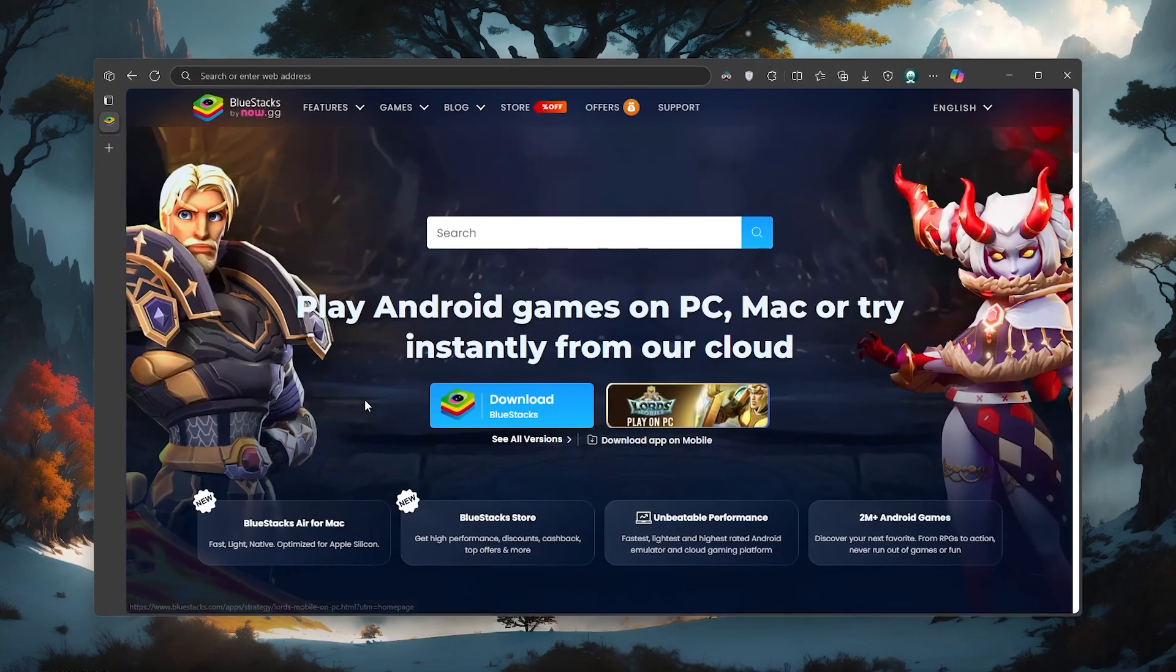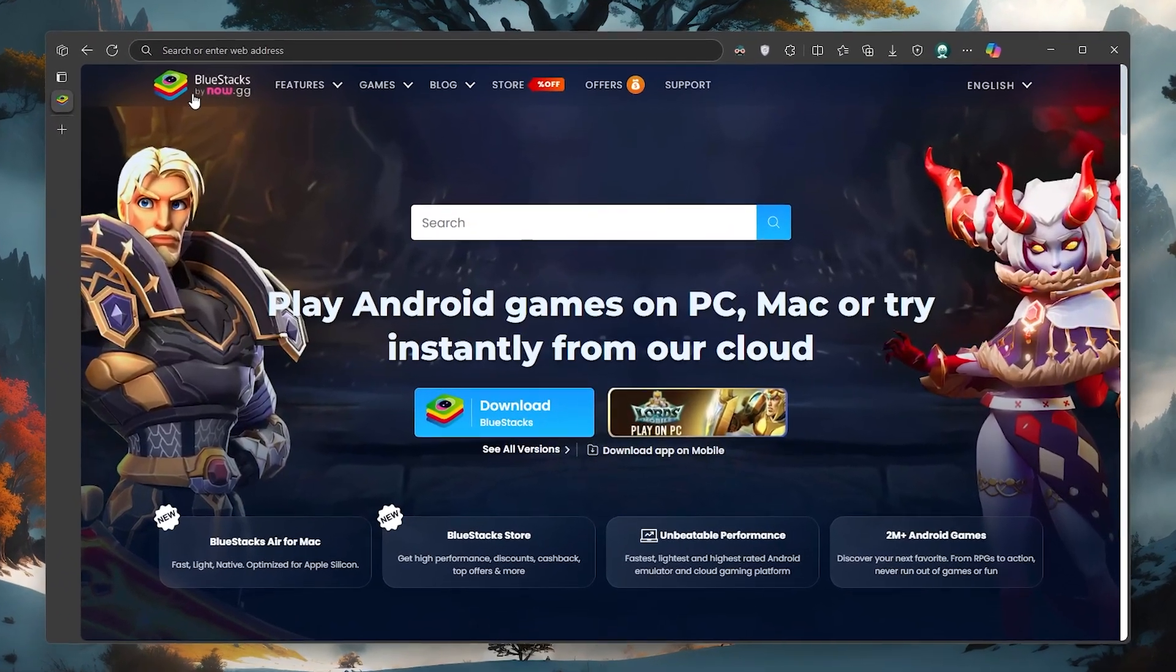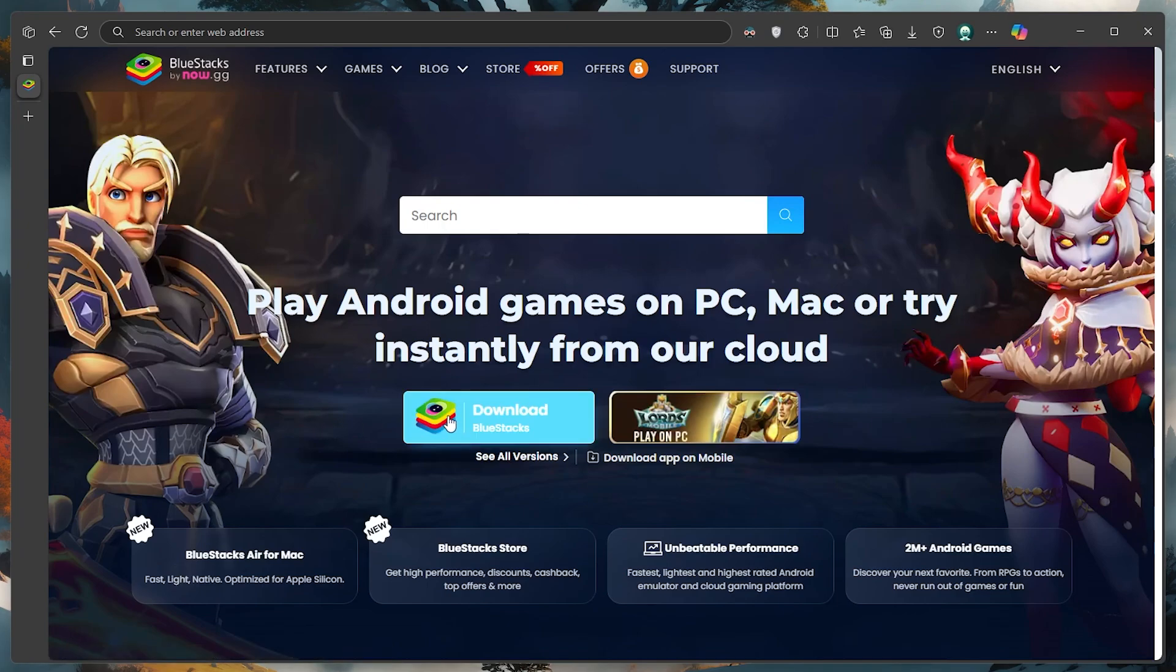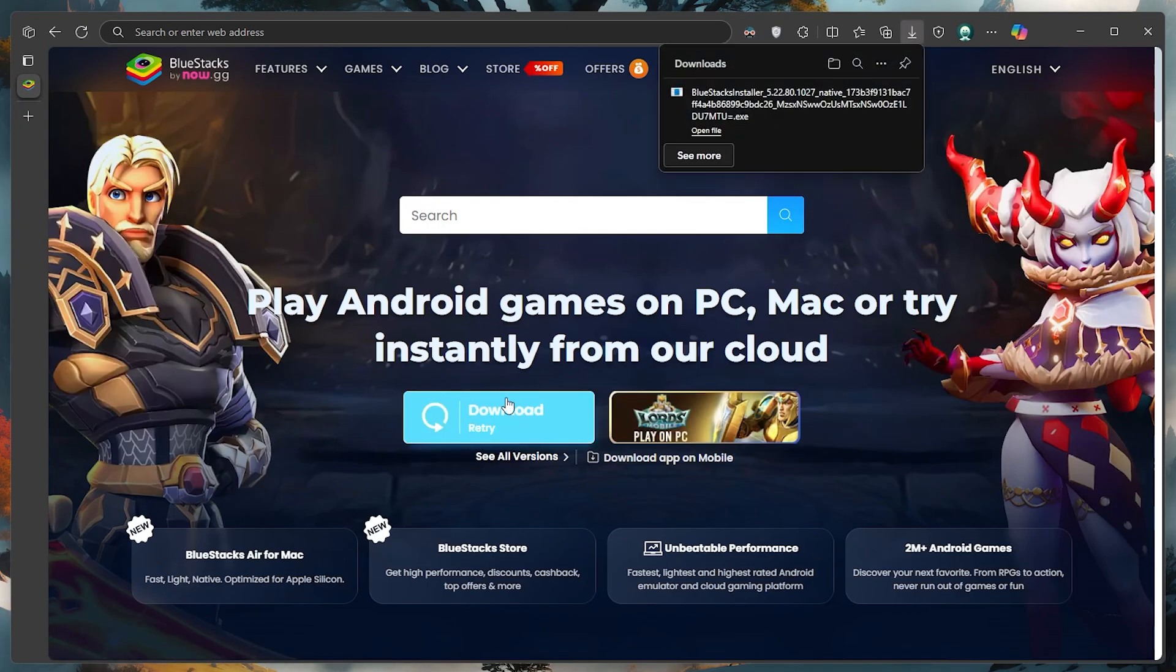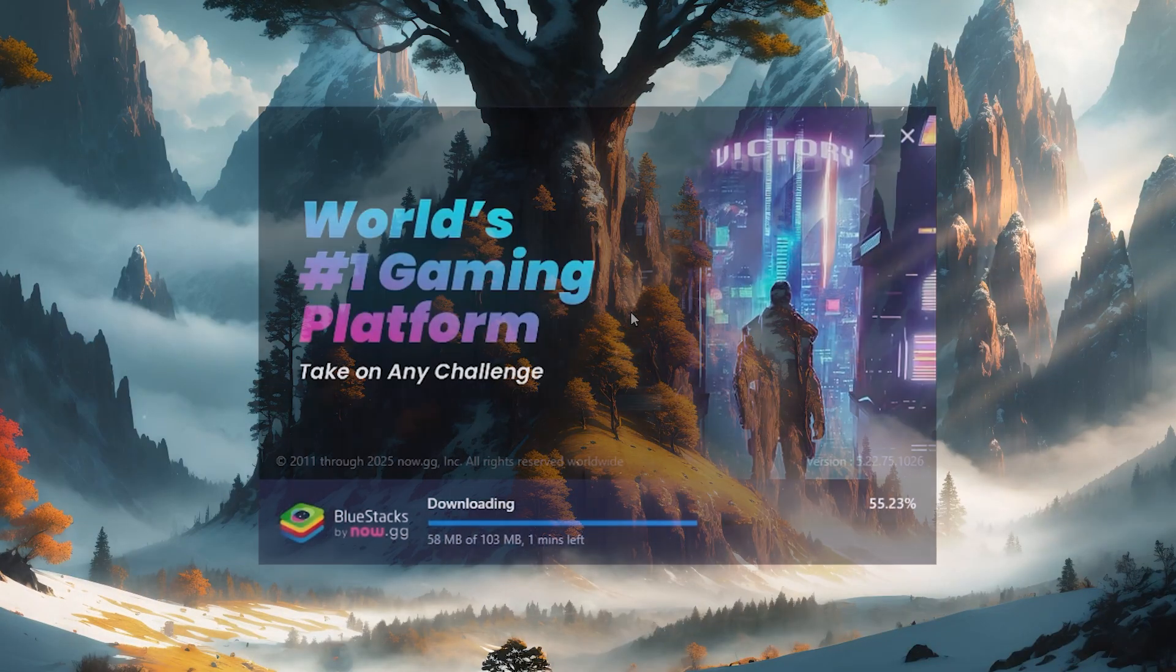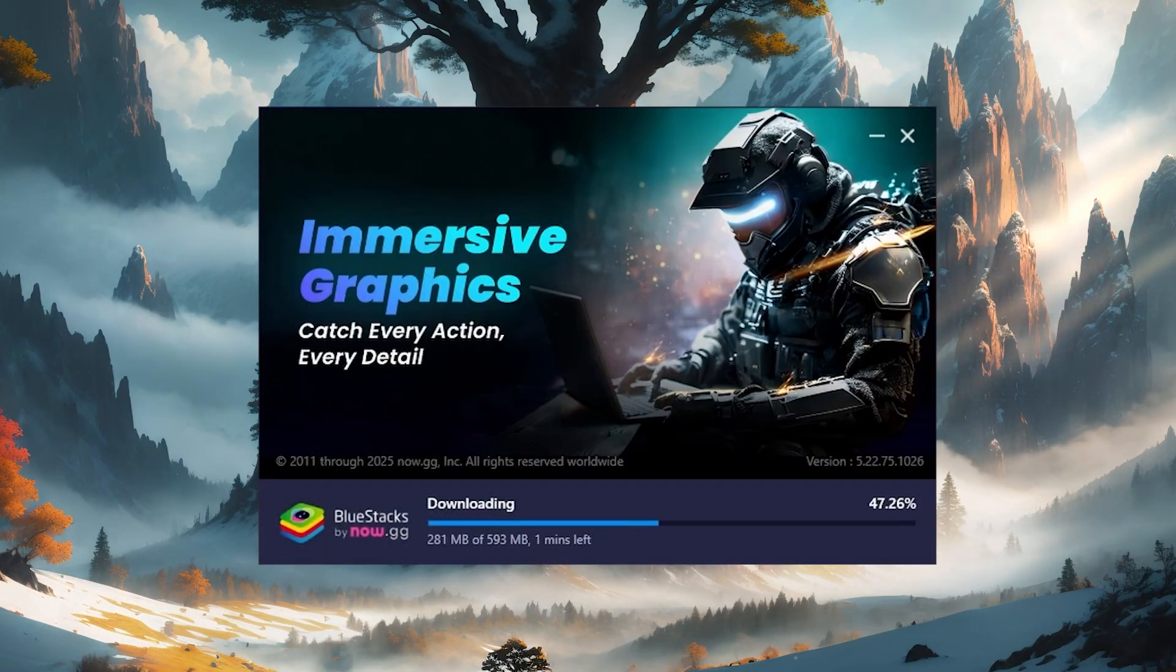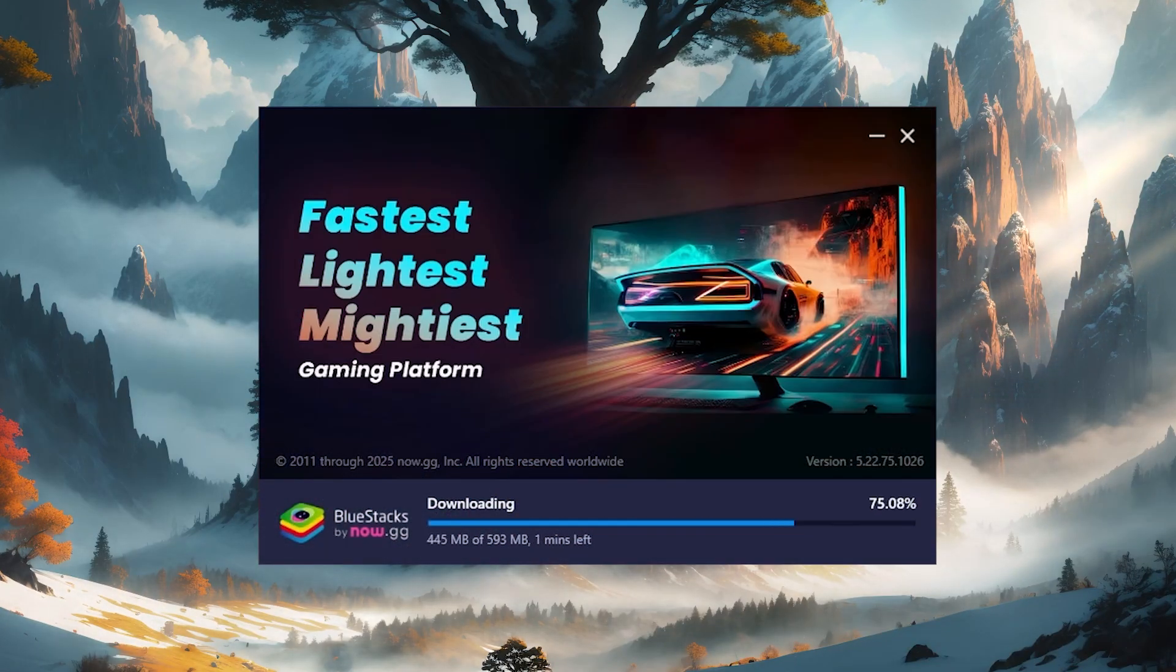Click on the first link in the description to access this page. From here, download the Bluestacks 5 setup installer for your system. This should take a second to complete and you can follow the install wizard to install the application to your system.